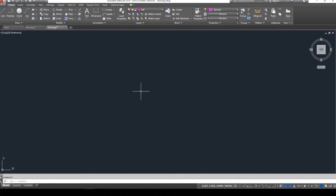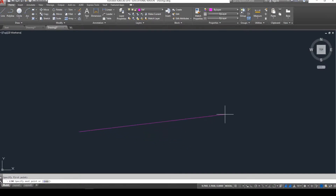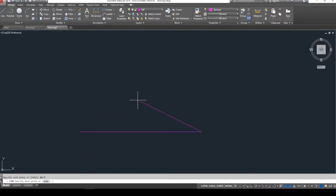The very first line we're going to create is a reference line eight units long going from the left side of our page over toward the right. I'm going to draw a line, start on the left side of my screen. To bring it eight units over to the right, I'm going to use polar coordinates - a distance and an angle. Horizontally going from left to right has no change in degrees, so the angle will be zero. Type in shift-2 (the at symbol), eight, then less than zero - @8<0. When I hit enter, it gives me a line eight units long going to the right.